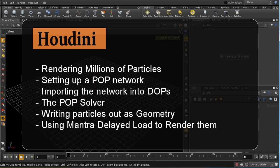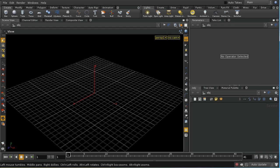Welcome to this tutorial which is going to look at the POP solver. The POP solver is a way in Houdini to combine the POP context with dynamics, allowing you to use both the tools in the POP context and the standard dynamics forces to manipulate a group of particles. In the second part of the tutorial I'll look at techniques for rendering millions of particles, achieving smoke or ink-like effects.